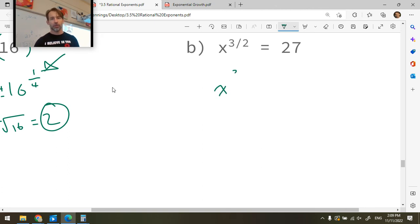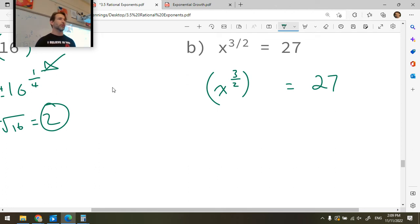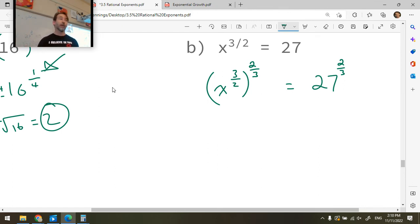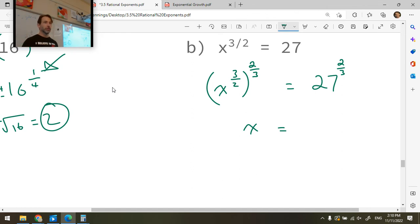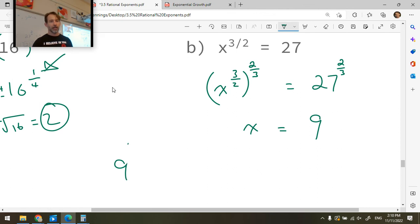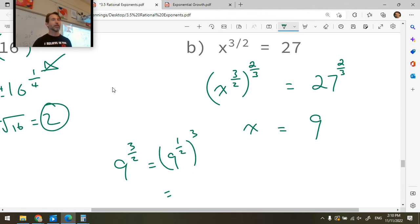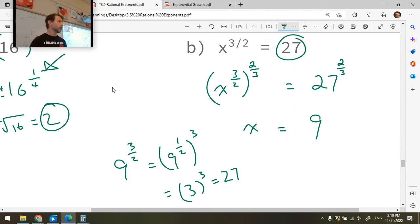So x to the three over two equals 27. Raise both sides to the two over three. You get x to the six over six, which is x to the one, equals 27 to the two-thirds. 27 to the two-thirds equals nine. So x equals nine. We can verify: nine to the three over two equals nine to the one-half raised to the power three, which is three to the three, which equals 27. It checks out.